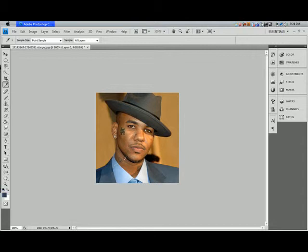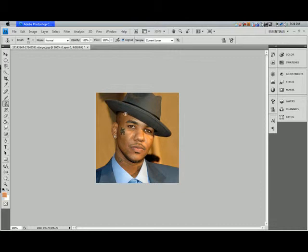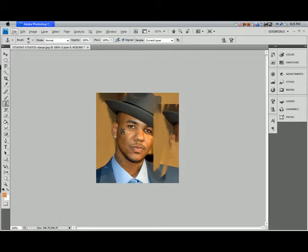Brush tool — shortcut B, you know the brush. Clone Stamp tool — shortcut S. What it does: hold Alt and click on a part of his hat to sample it, then start drawing somewhere else and it makes a clone of it. You'll notice a little plus sign on the side showing what you're sampling.